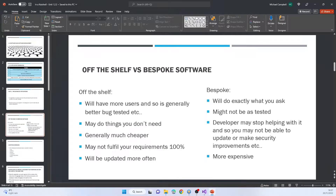We're going to look at two types of applications: off the shelf and bespoke. Off the shelf means it's been created for everyone — like Adobe Photoshop. It'll have more users and is generally better because it's made by a big company, so it's been bug-tested and used thoroughly by thousands of people. However, it may do things you don't need, so you might be paying for features you didn't want. It's generally cheaper, but may not fulfill your requirements 100%, and it's likely to be updated more often.